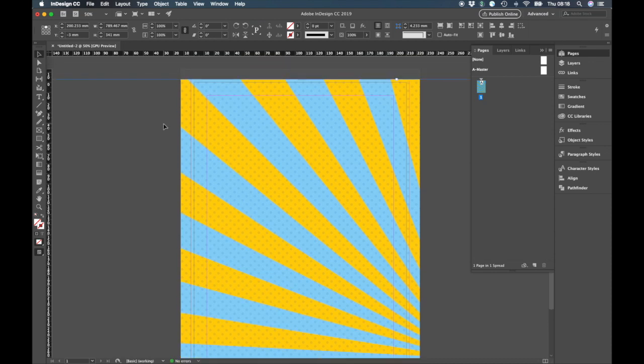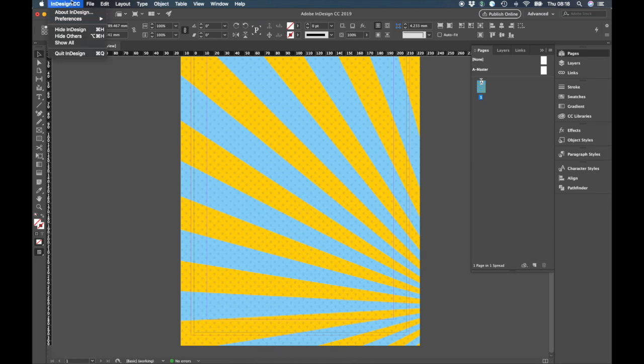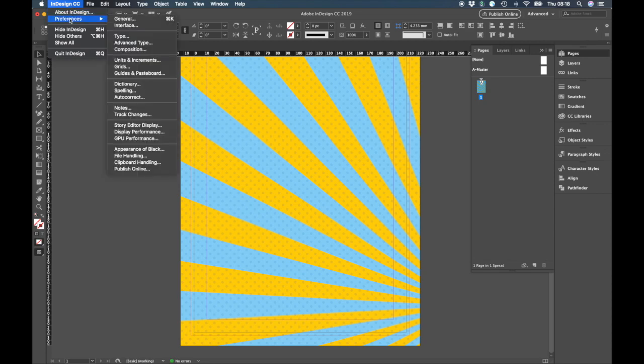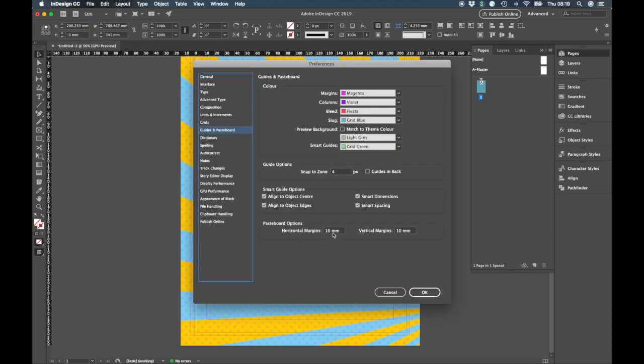Well the solution is this simple. So you see at the moment I can't get to the edge of the bounding box down here. Well you want to go up to InDesign, preferences, guides and pasteboard and in here you can just put any number.